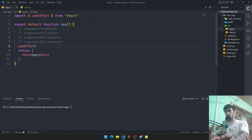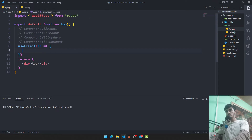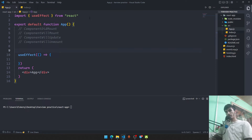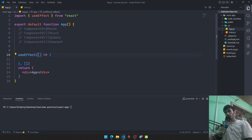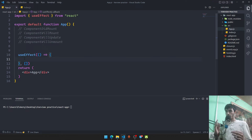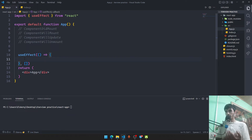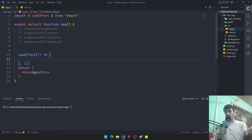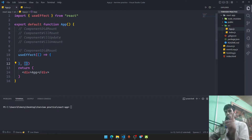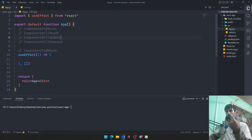First: `componentDidMount` behavior. With `useEffect`, add an empty dependency array `[]` as the second argument. This runs the effect only once when the component first mounts — you can fetch data from a URL here. It won't re-run when you type inputs or do other activities unless the component is re-rendered or the page is refreshed.